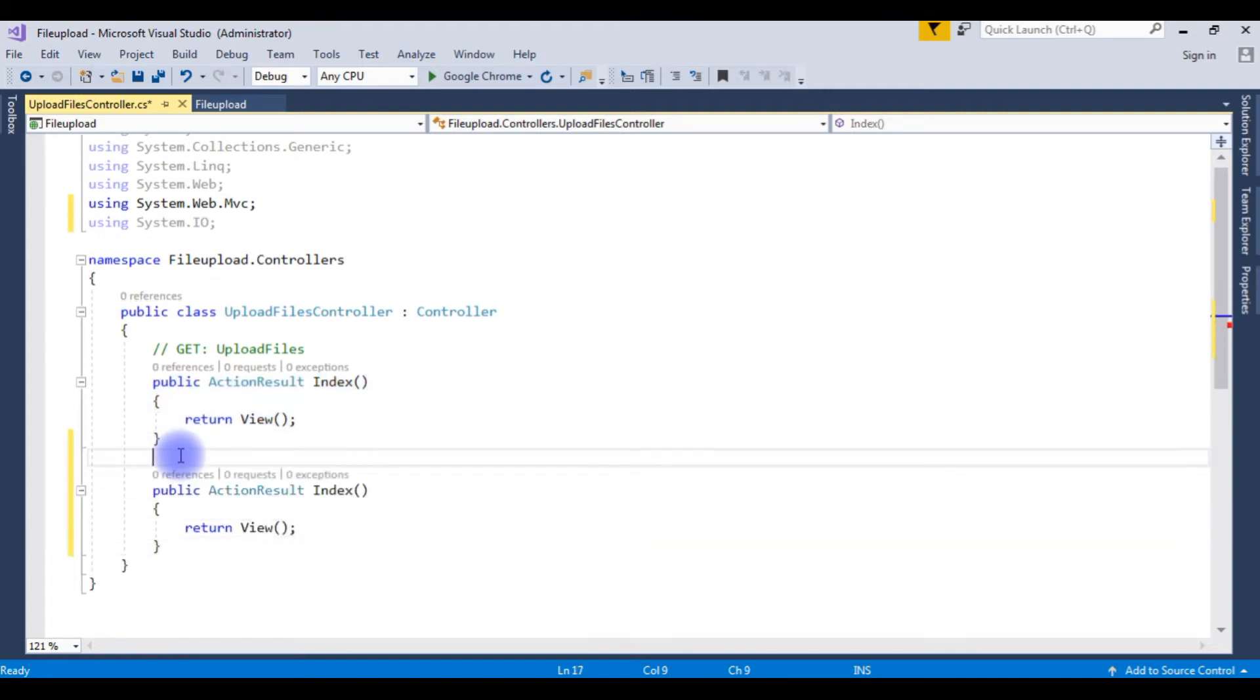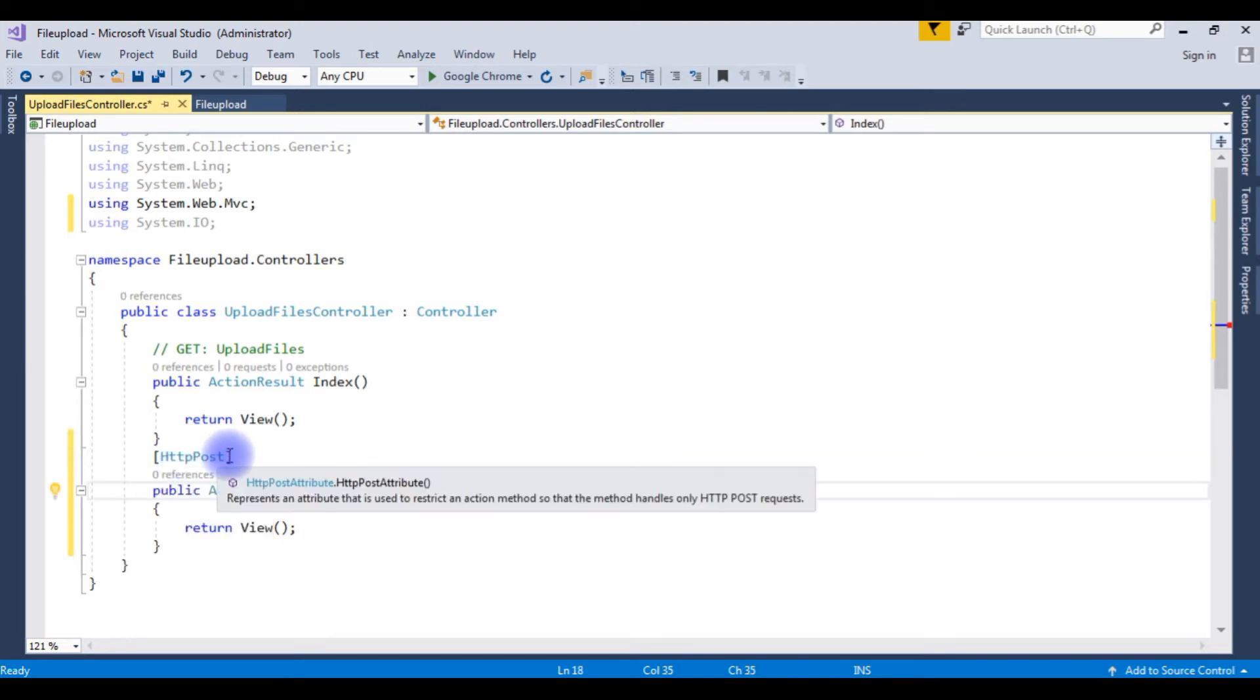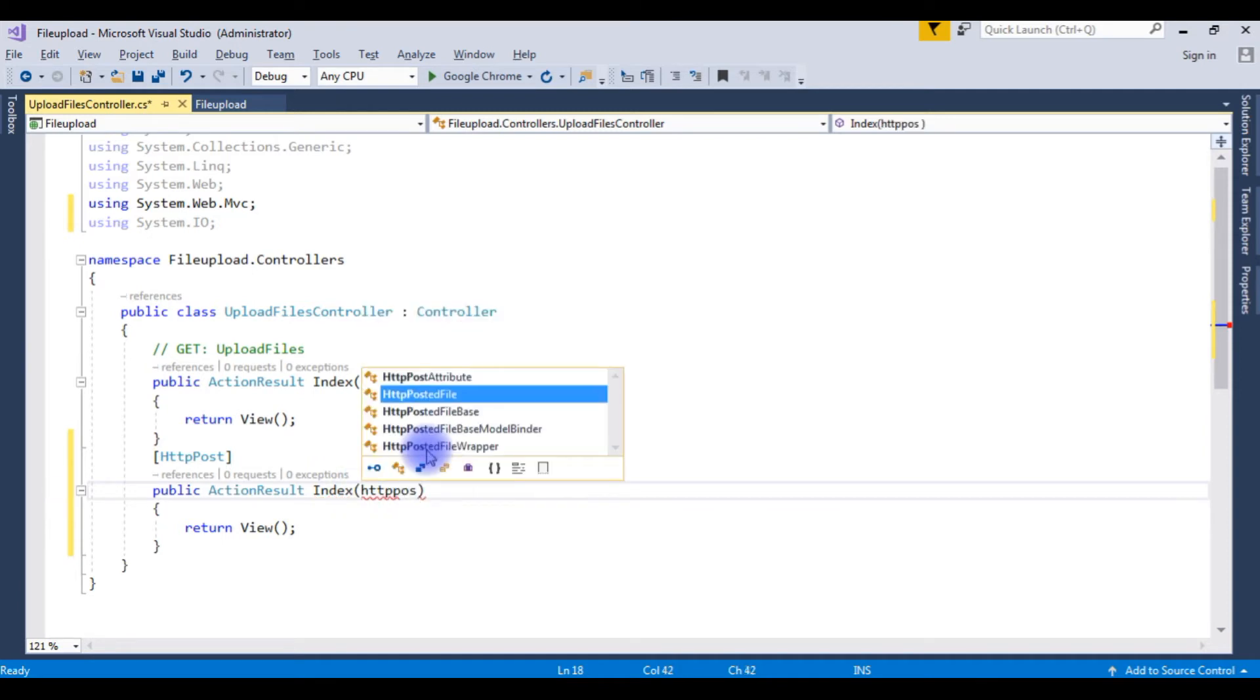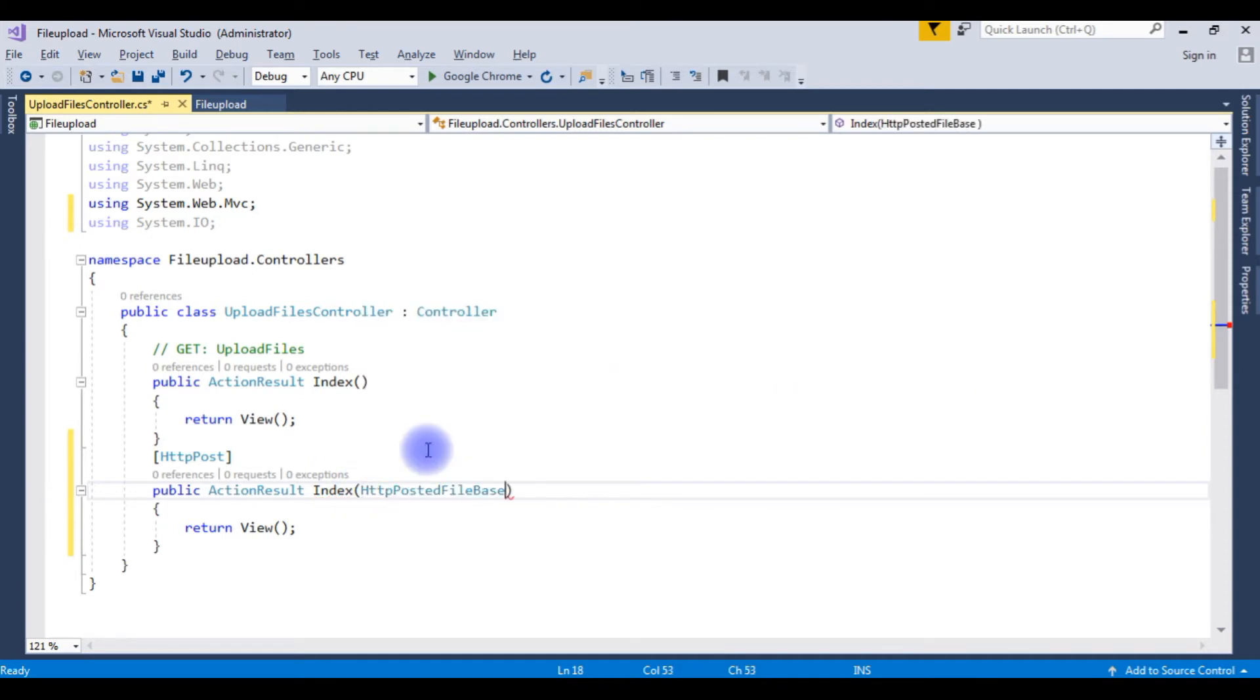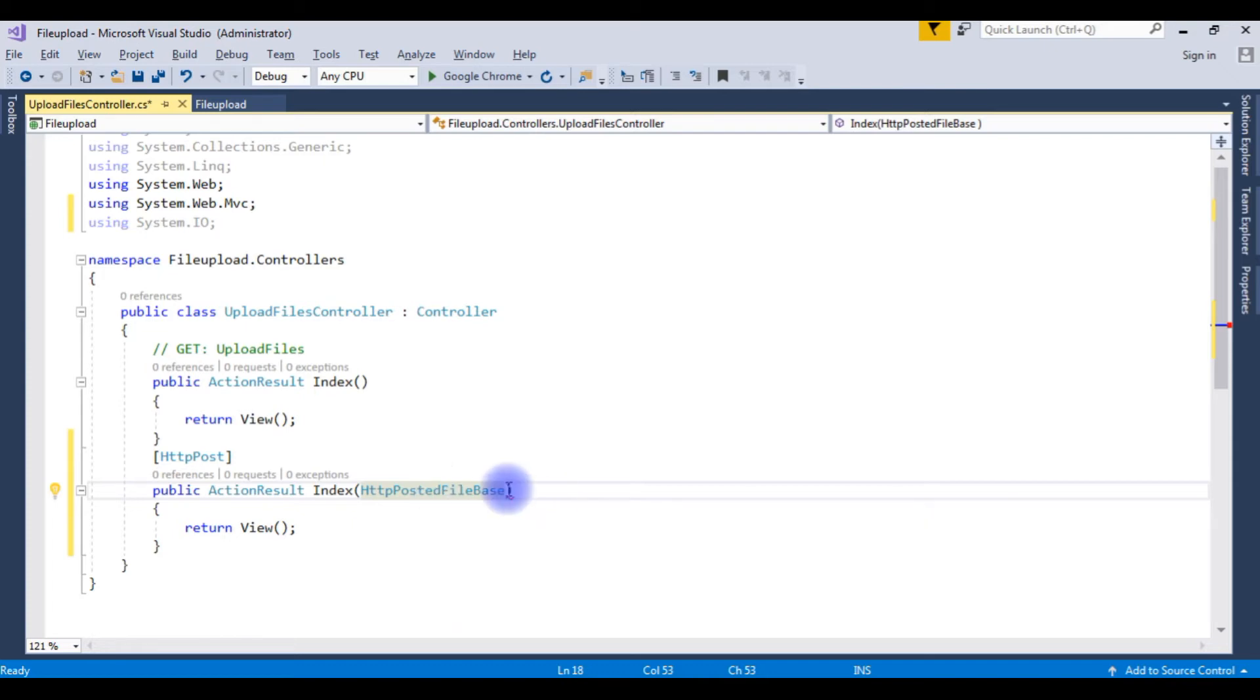Now in this index HTTP POST, HTTPPostedFileBase. This class HTTPPostedFileBase provides access to individual files that have been uploaded by a client. So I am creating the object file.